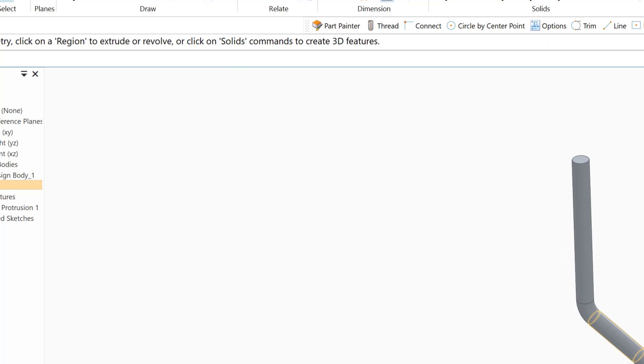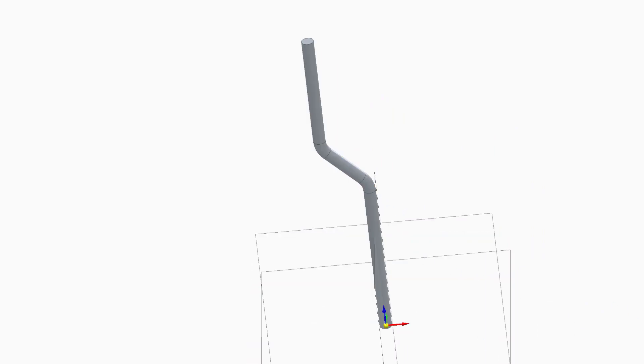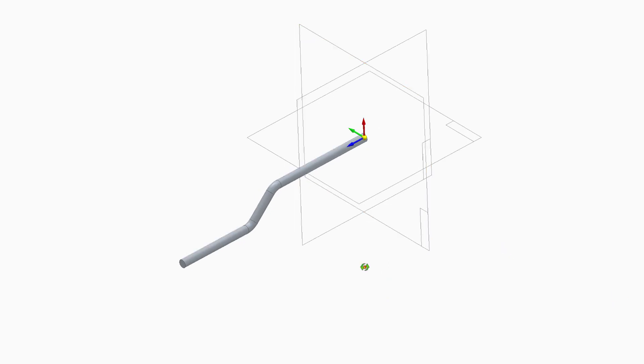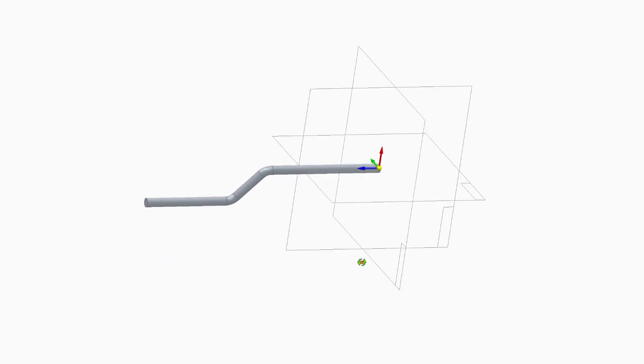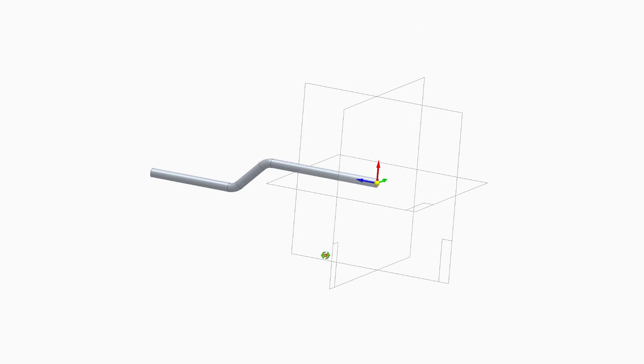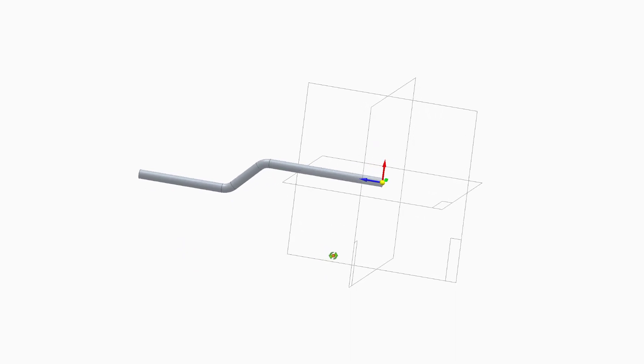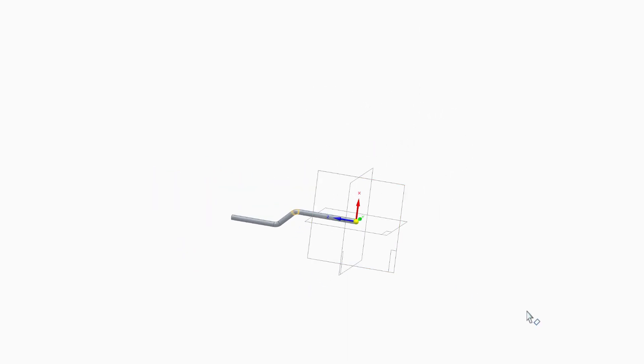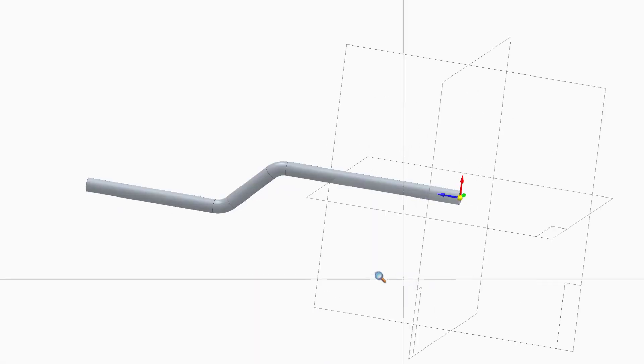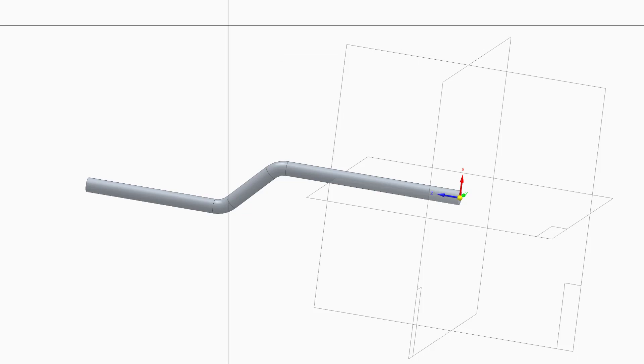The next step is to create the physical thread. I'm going to rotate this a little bit in this direction to get a better view.